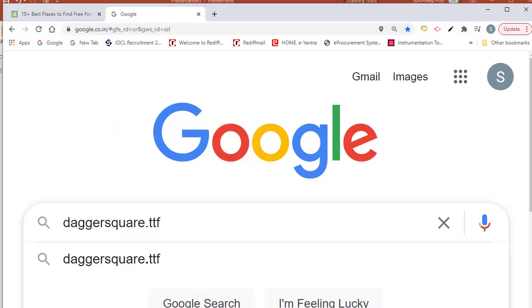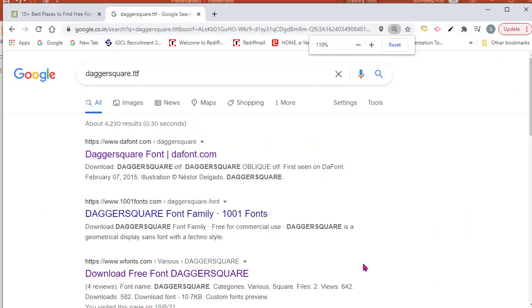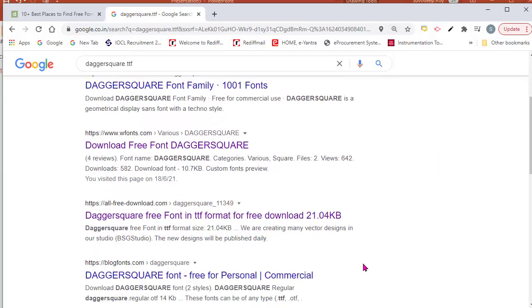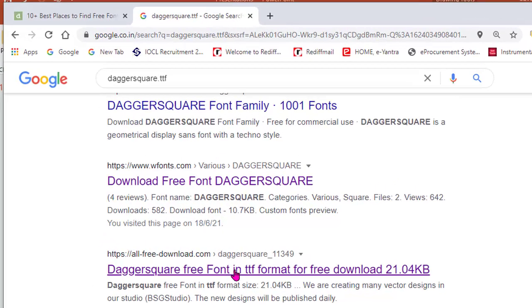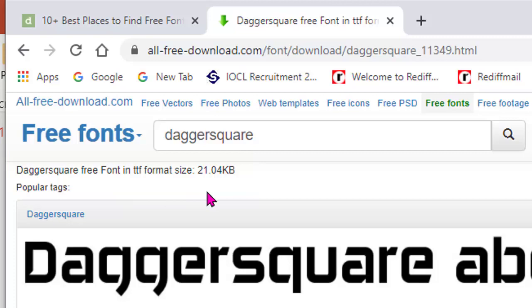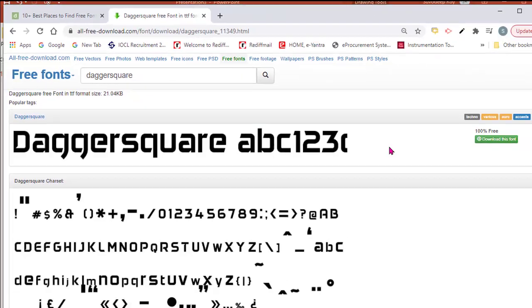Now I am searching as TTF extension. See, there are different websites. I got here this one. I am opening Daggersquare free font in TTF format. Now see here it is written Daggersquare free font in TTF format, size 21.04 KB.